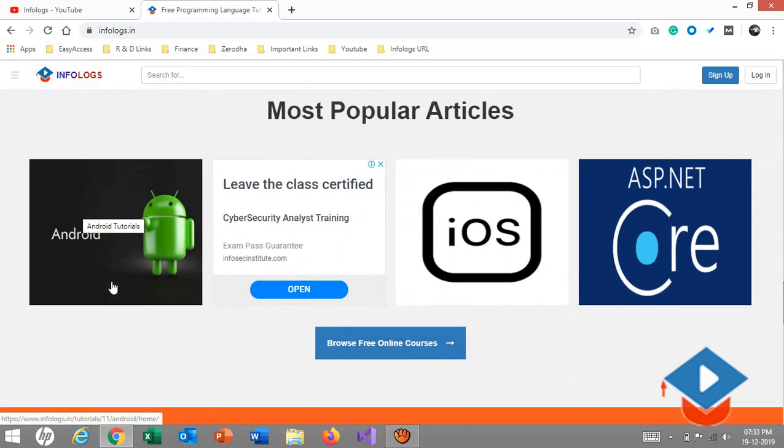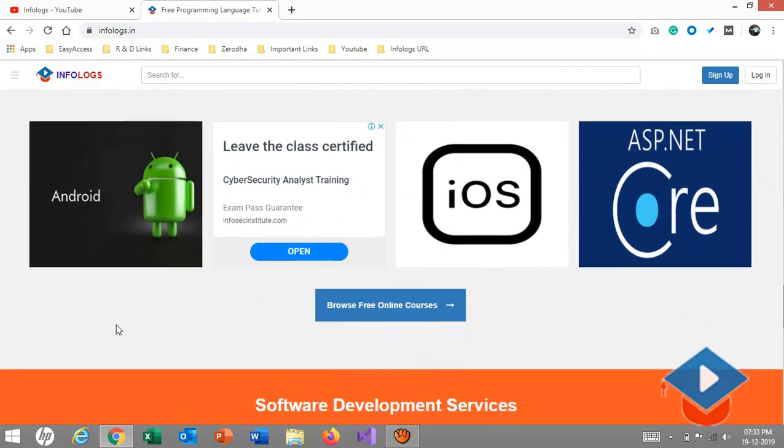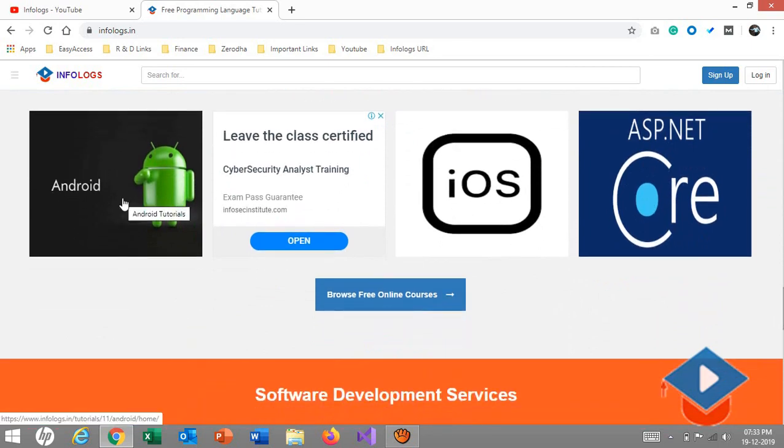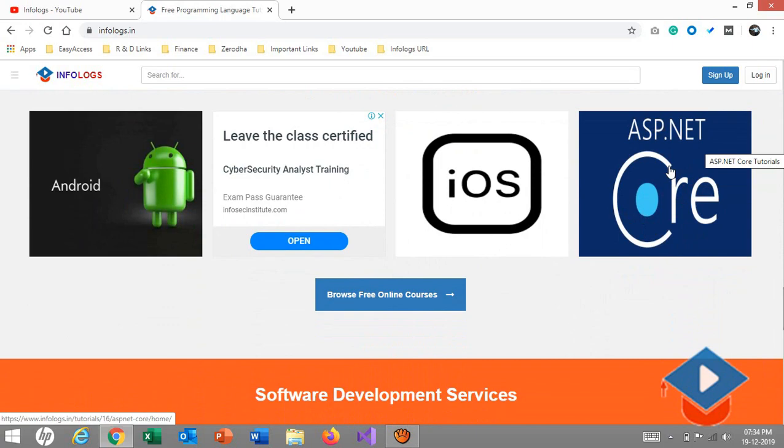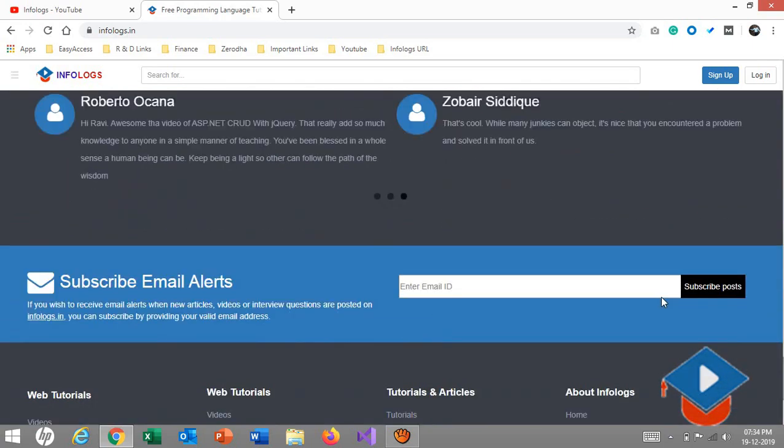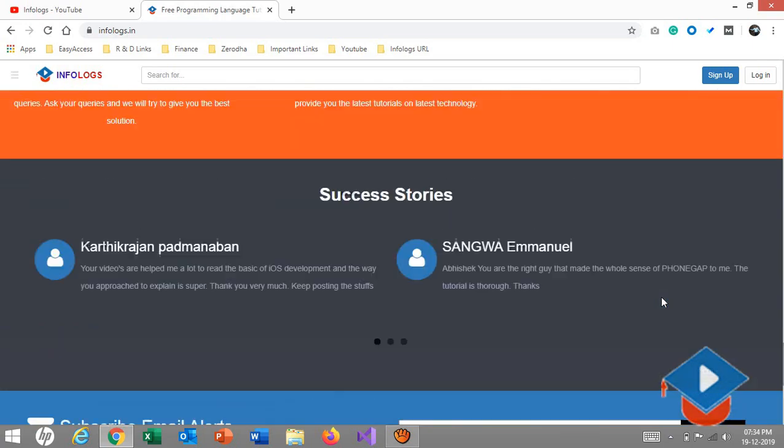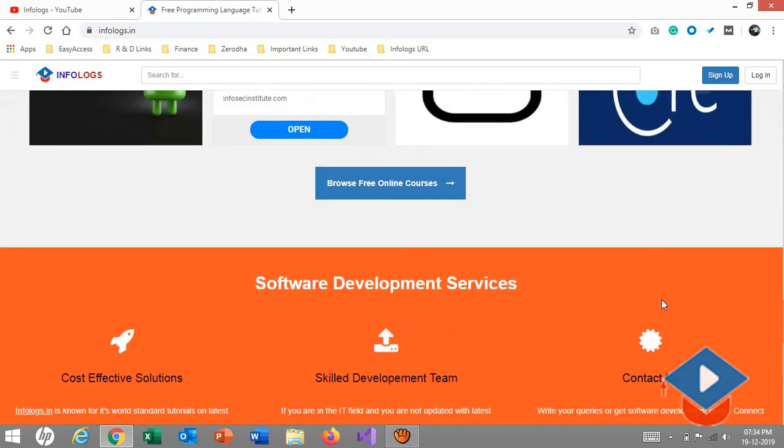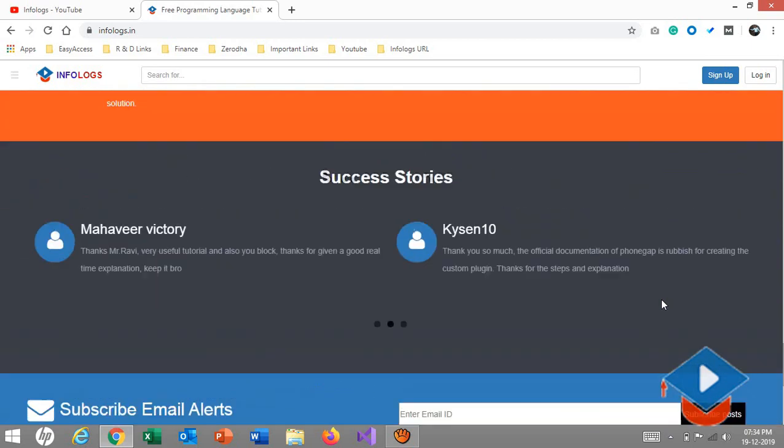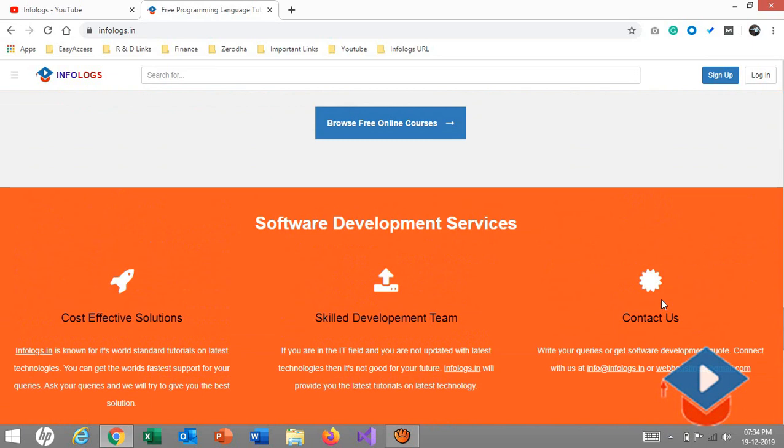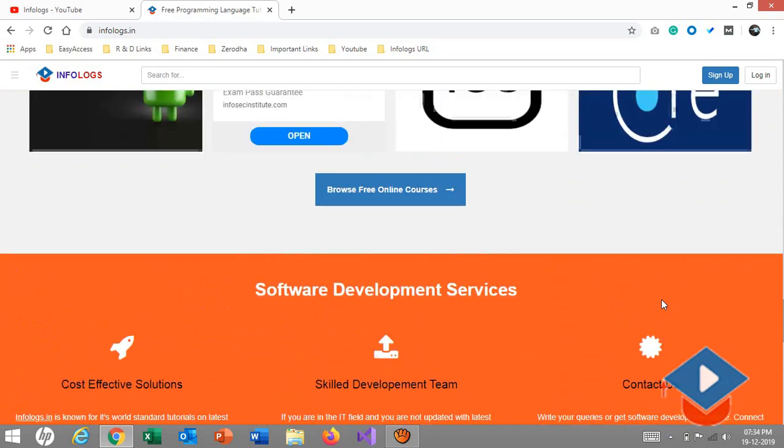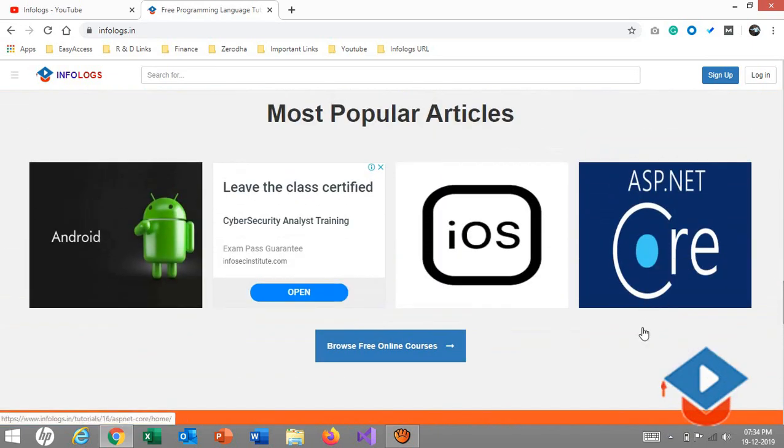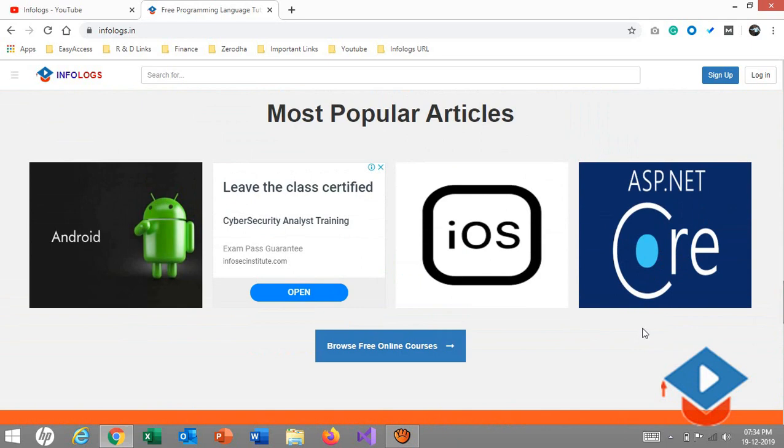The most important thing I'd like to show you is the new article series. Currently we have Android, iOS, and ASP.NET Core. This is the latest one we launched on this website. Here you'll see lots of different sections and videos. Whatever you see on YouTube by the InfoLogs channel, you'll see on infologs.in.